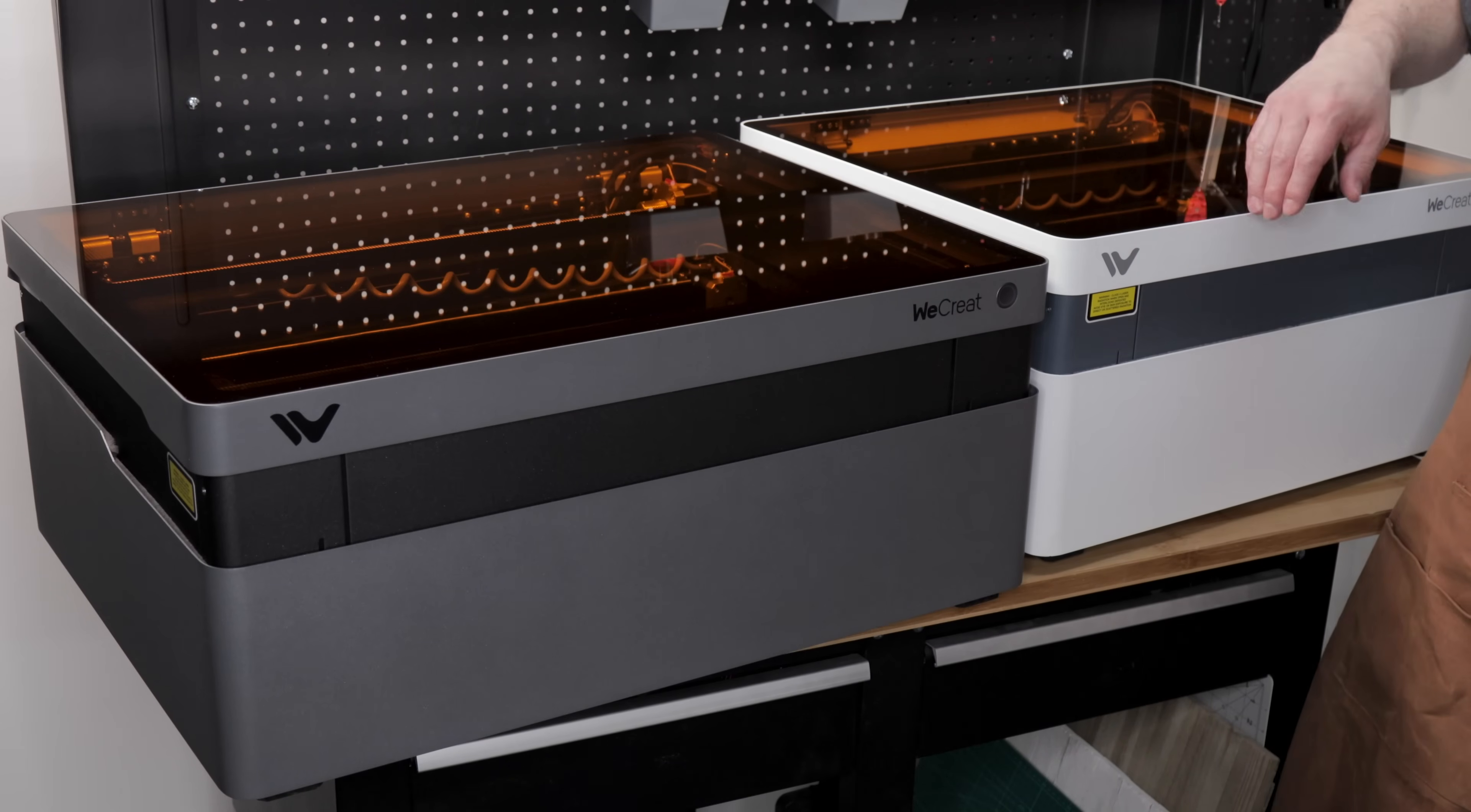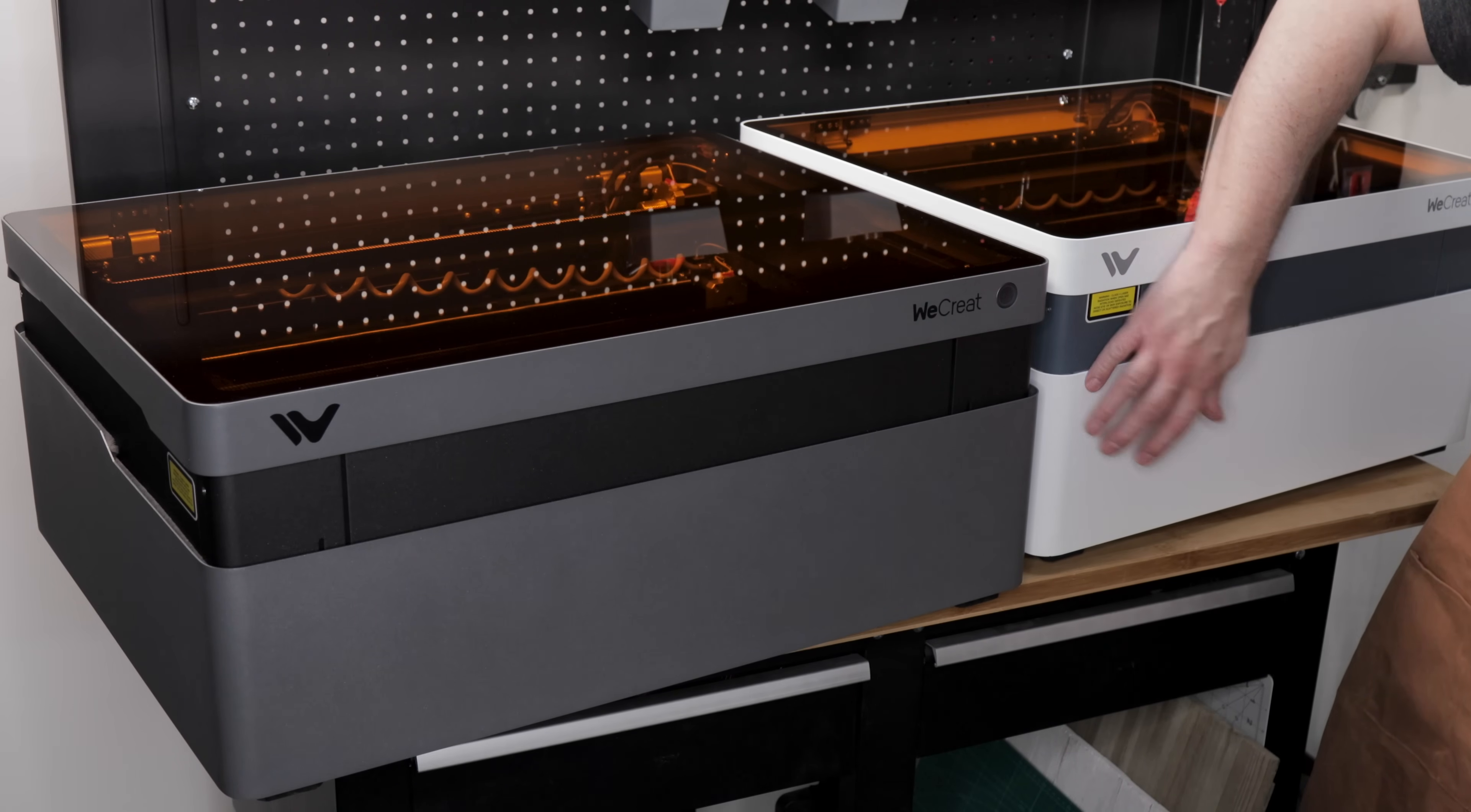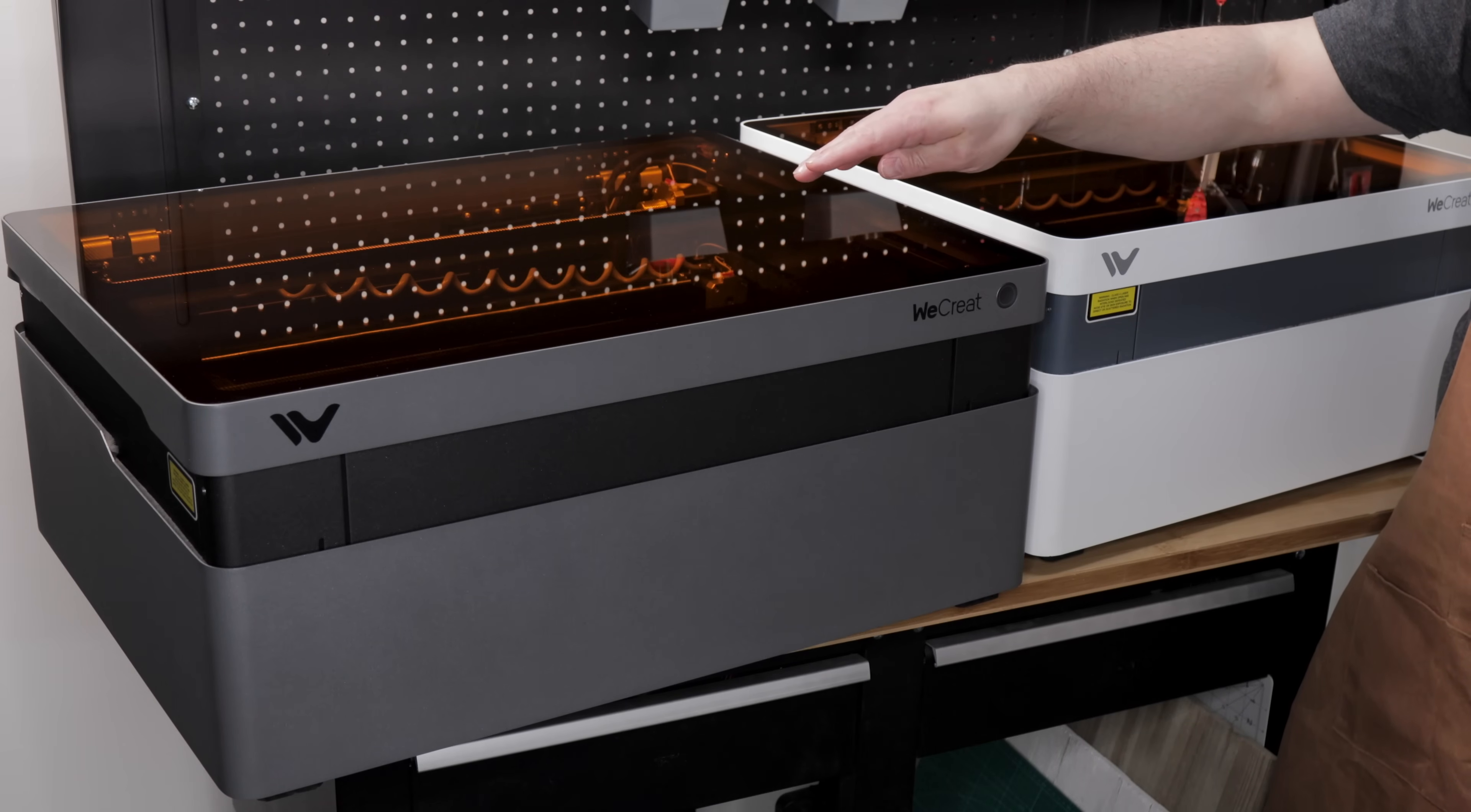I've already reviewed the 20 watt version of the WeCreate Vision. If you haven't watched that video already, I'll have a link for it in the description below. Since these two machines are very similar, I'm going to focus on the difference between the Pro and the standard 20 watt Vision. One of the first things you'll notice is the Pro is a larger machine with both a larger bed size and a larger work area compared to the Vision 20 watt.